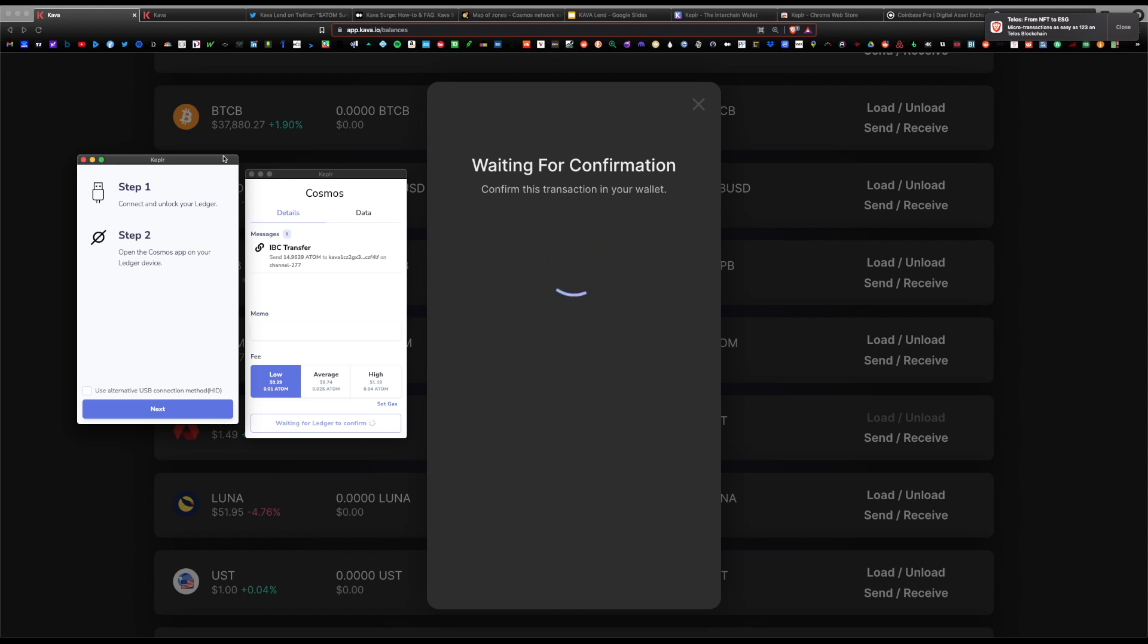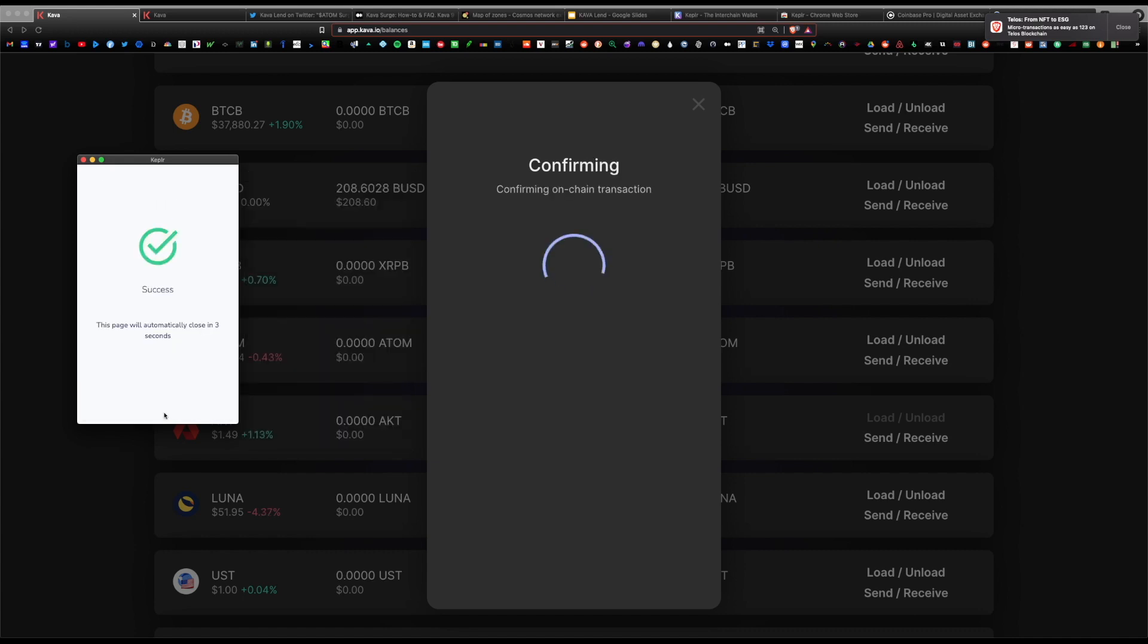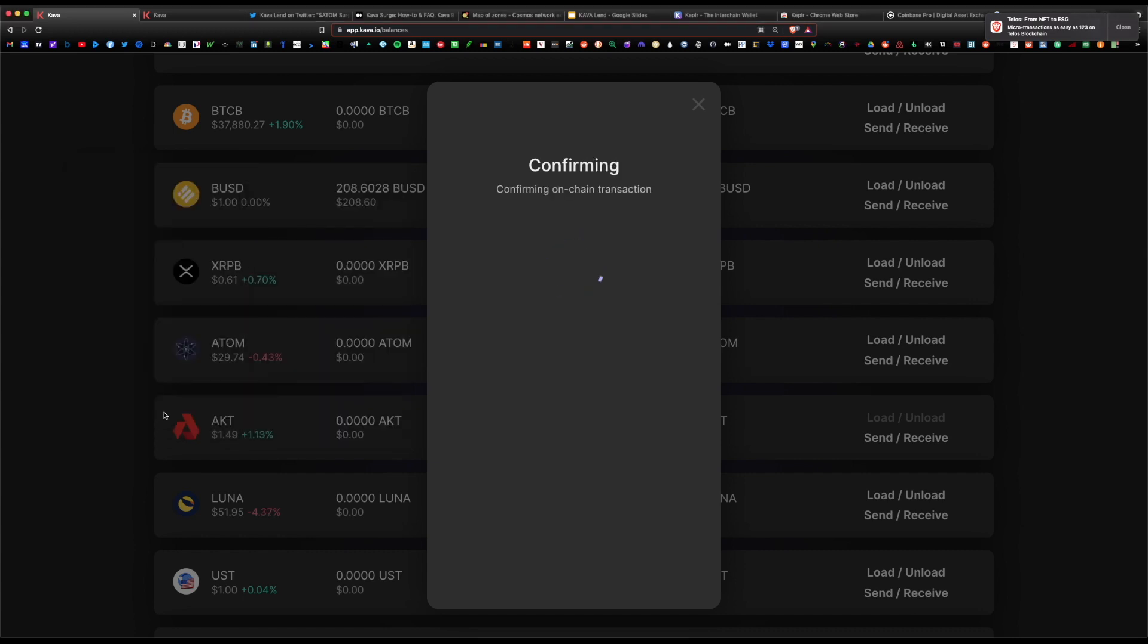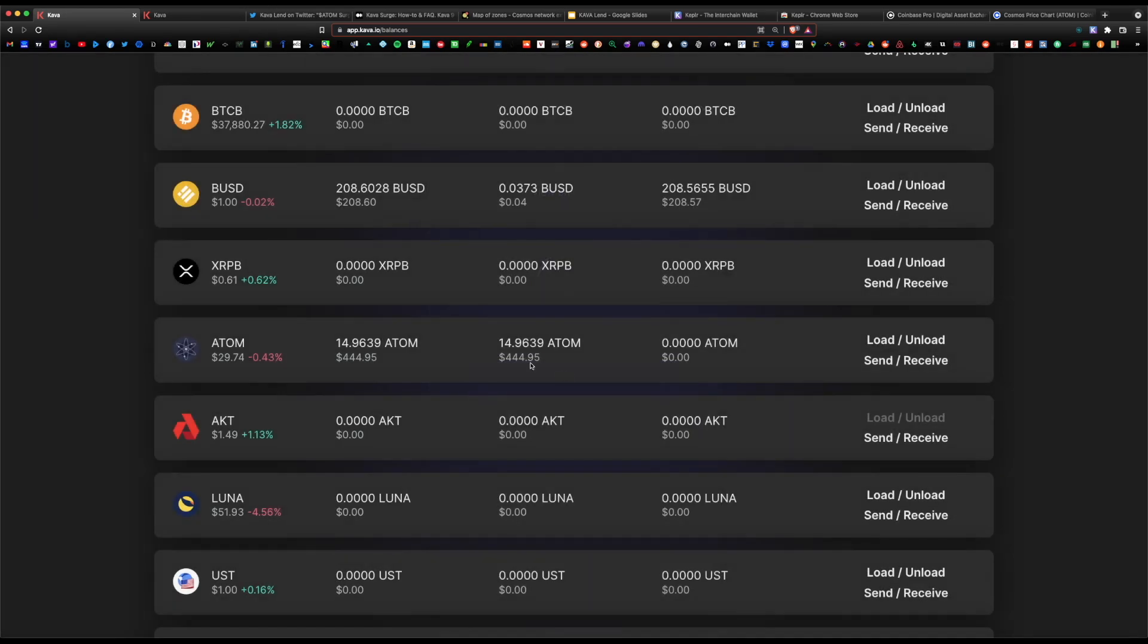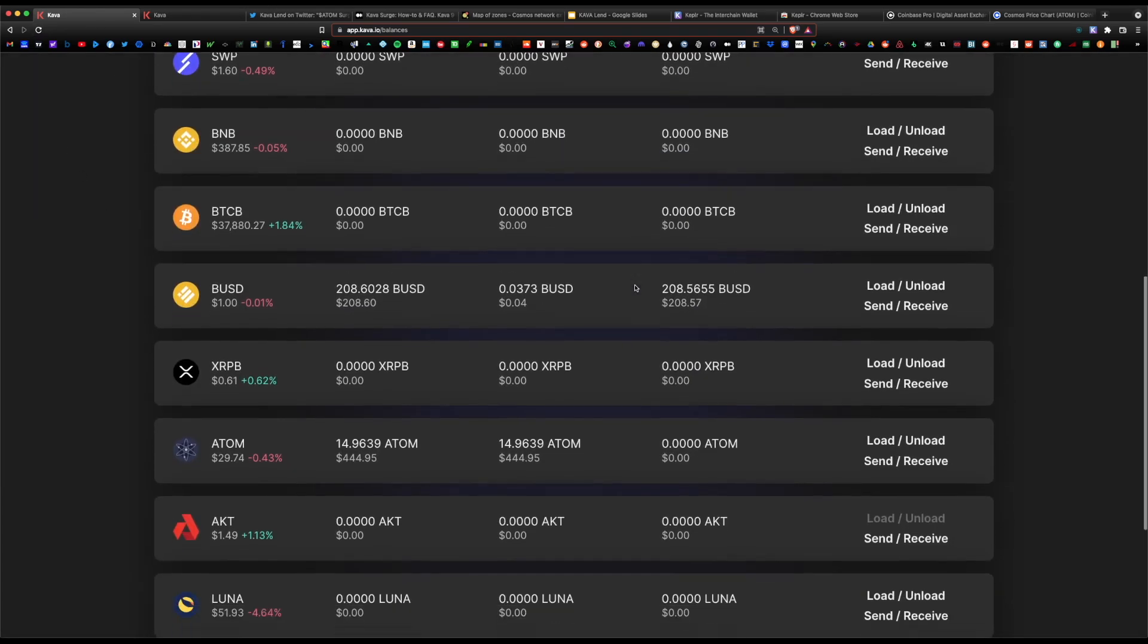When this window pops up, all you would simply do is hit next and approve. Success. Now it's confirming the transaction. This will take a few seconds. Transaction was successful. Now we can refresh the web page.